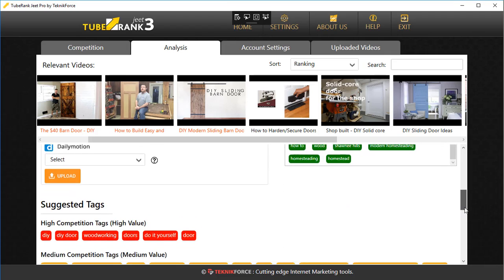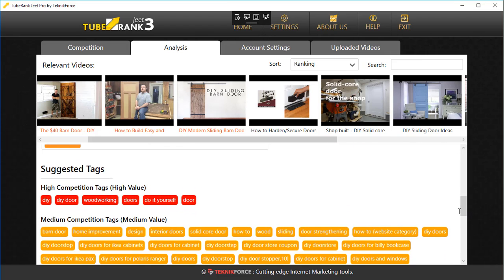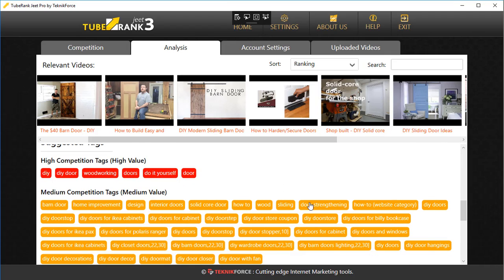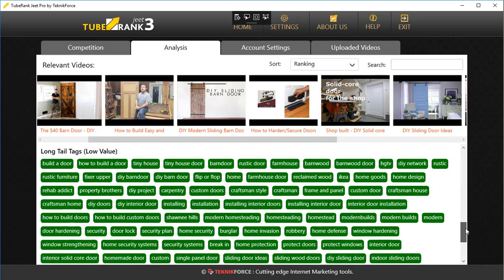If you scroll down further, you will find the suggested tags collected from all the videos. Based on the algorithm that TubeRankCheat has, it's going to suggest the best tags for your own video. Here are the high competition tags — these are the tags being searched the most and that many of these videos are targeting, which means there's a lot of competition but the results are also pretty good. So you want to do a mix of high competition, medium competition, and long tail tags.